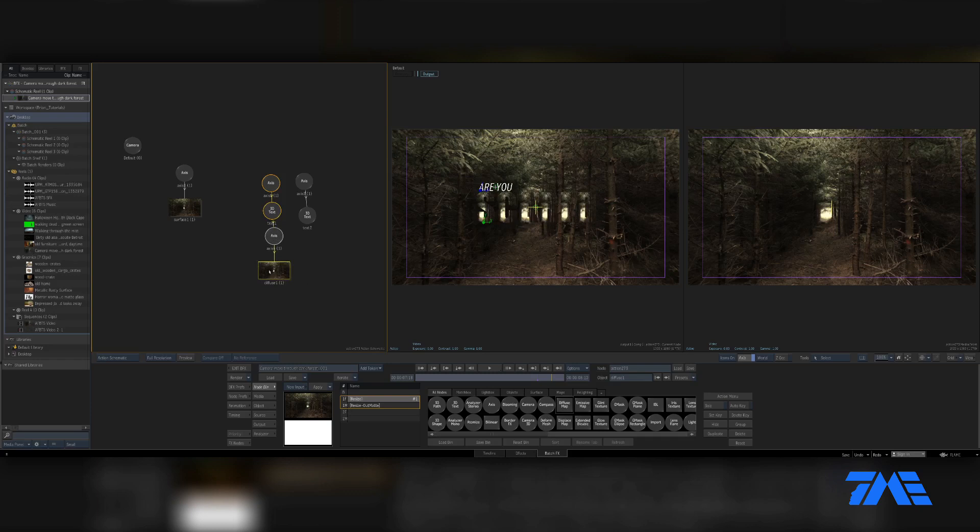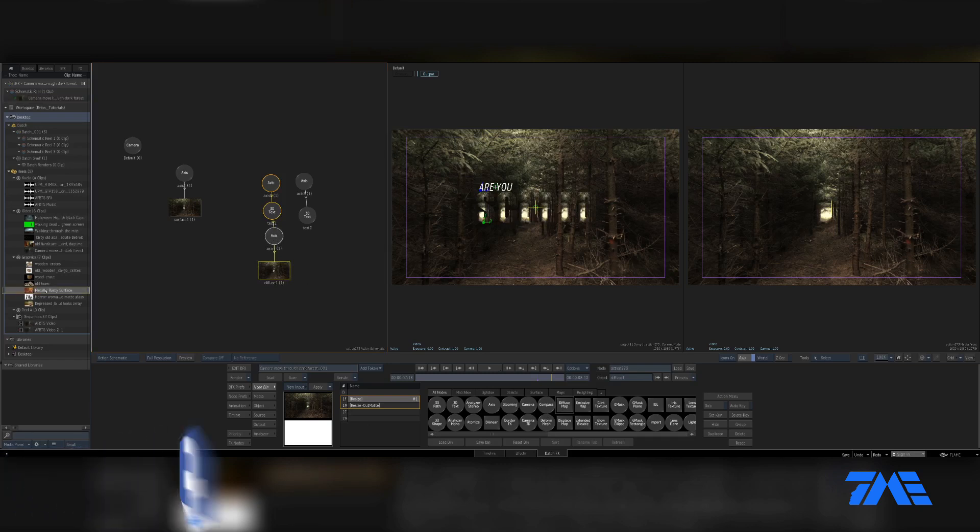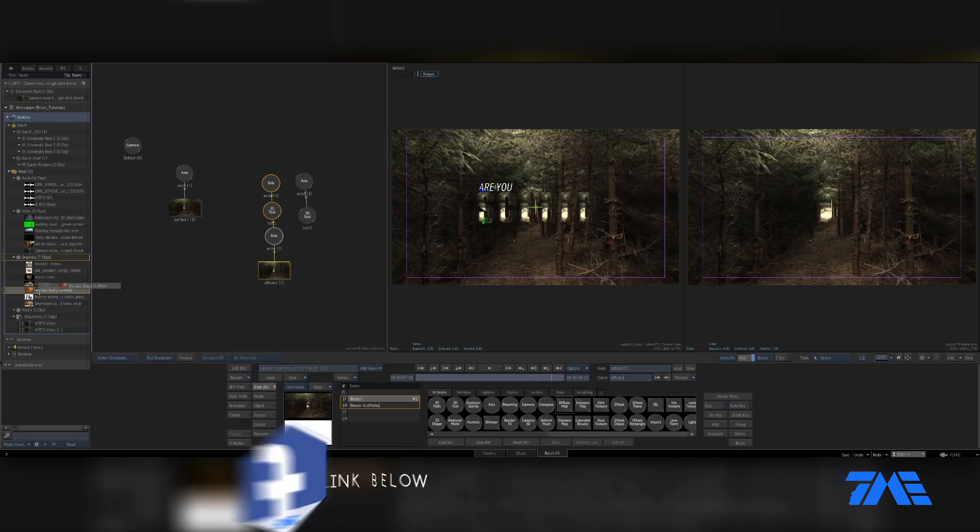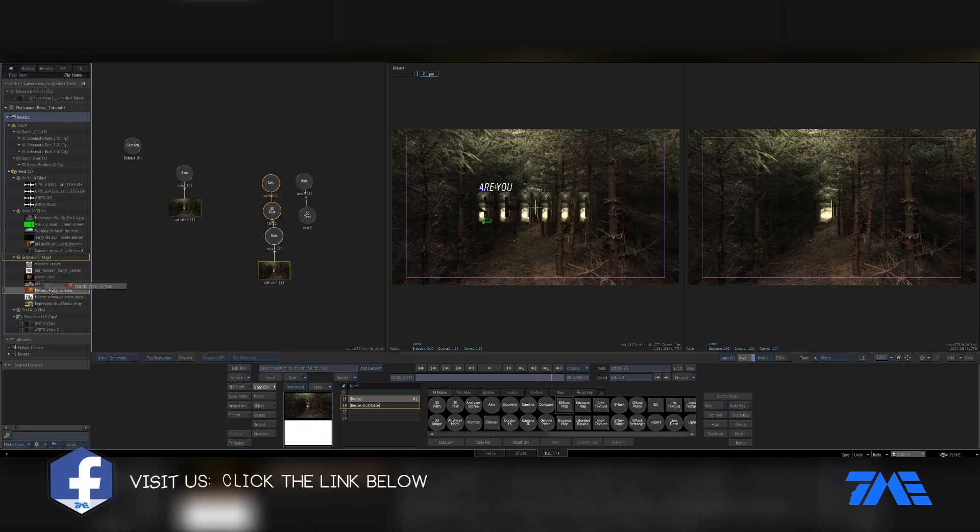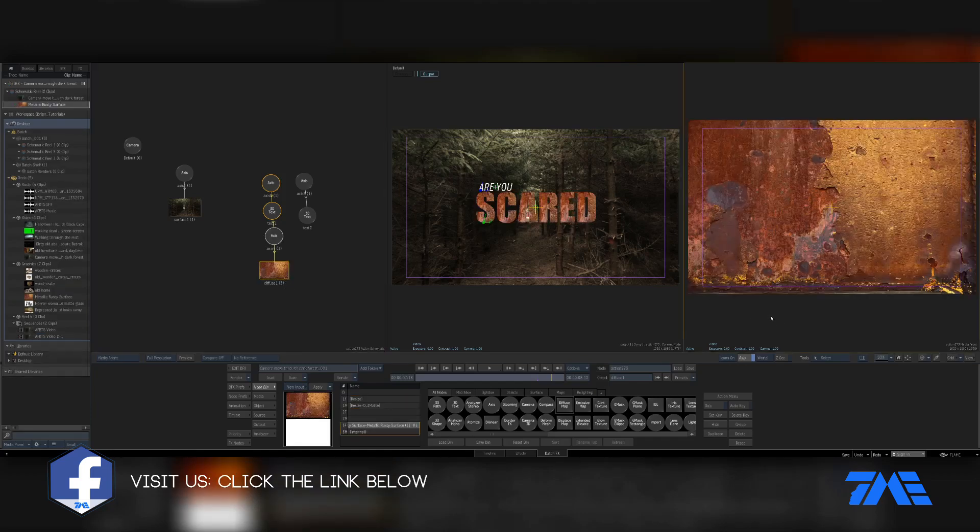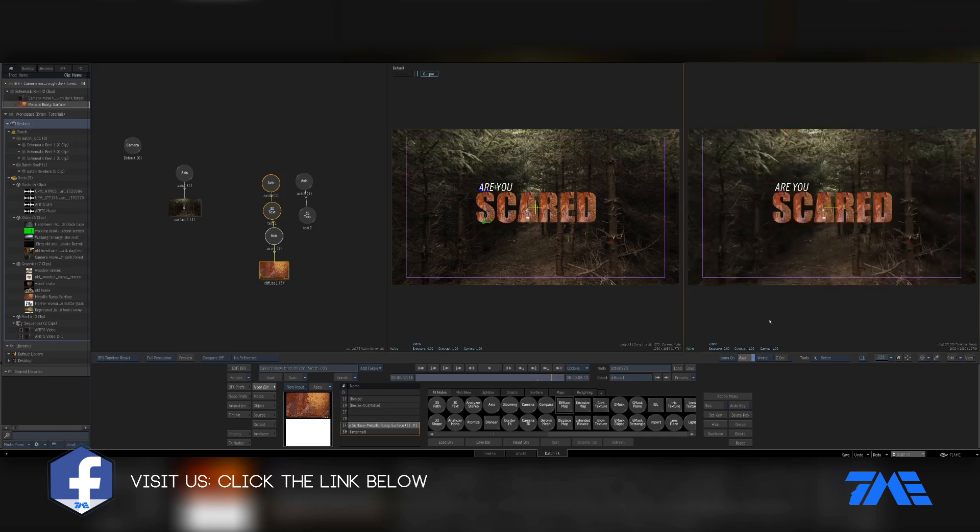We're wanting to use this material to build a map into that. So I'm just going to grab it from our Graphics Reel and drag it right onto there, and it maps on into there. If I click over here into my third preview and press the number four, that's going to be the output of my Action.